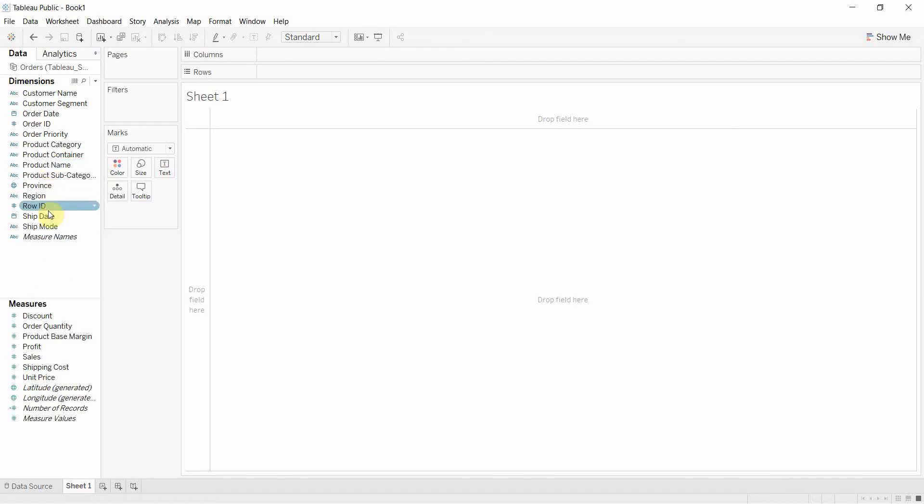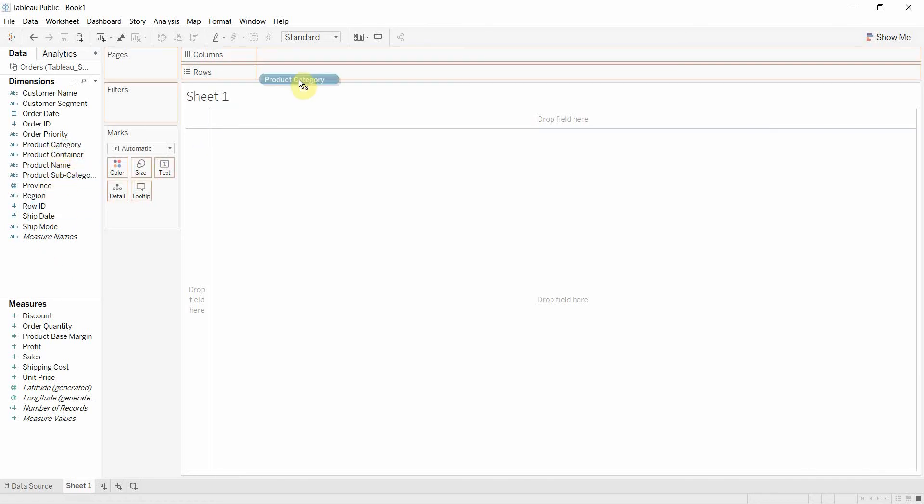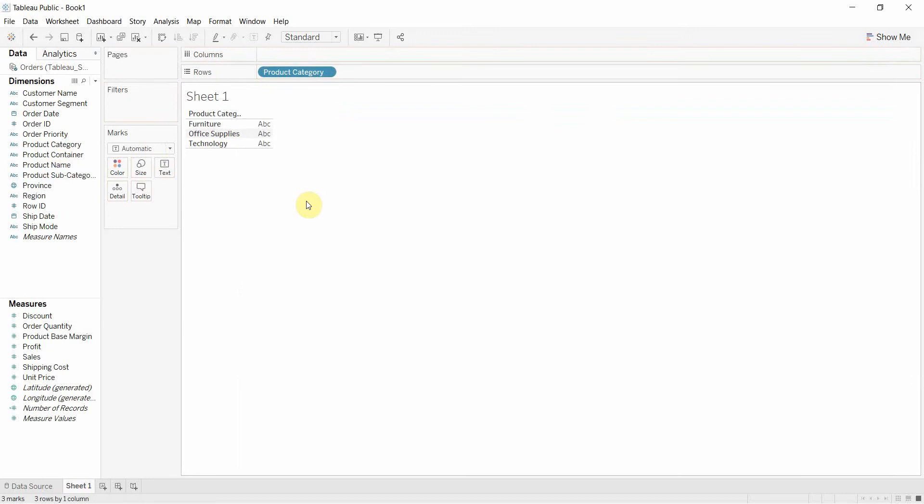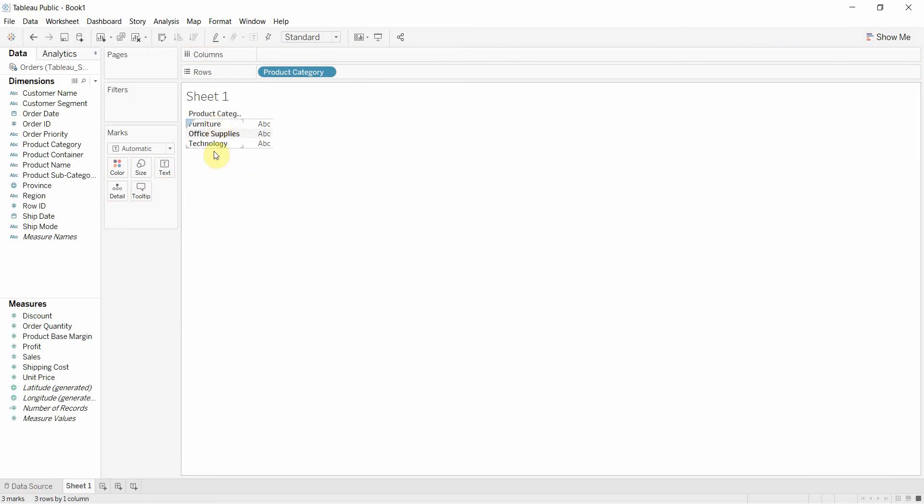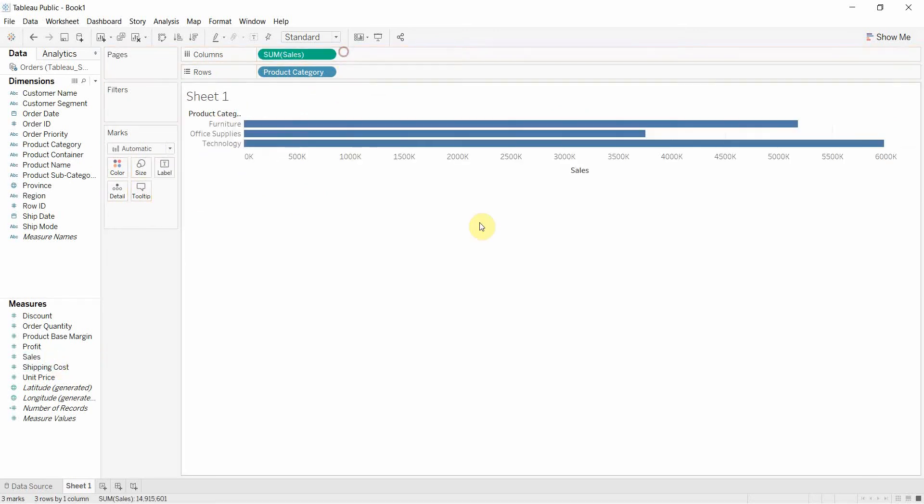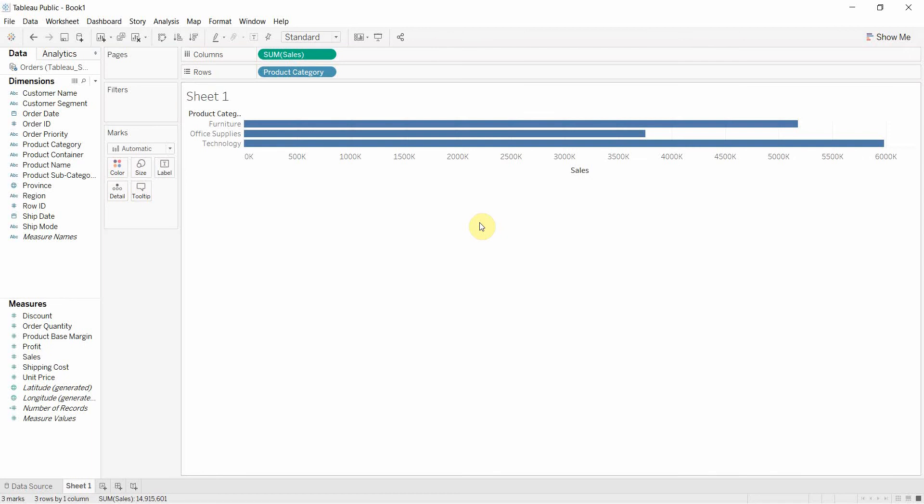So if we wanted to think of dimensions, it's things like product category. Here we have three different buckets and within those buckets we can look at something like the sum of sales. And that's going to give us what fills those buckets and that we can compare the two of them. We can compare the buckets and what fills them.